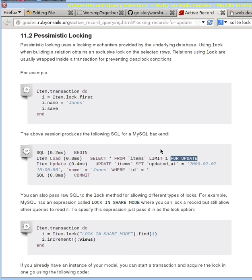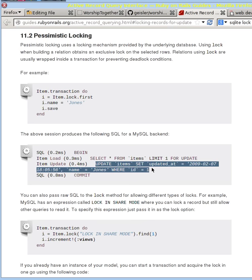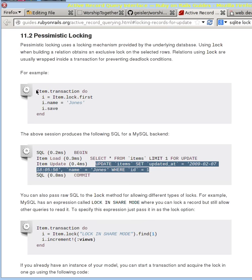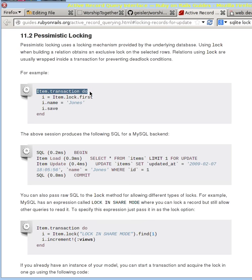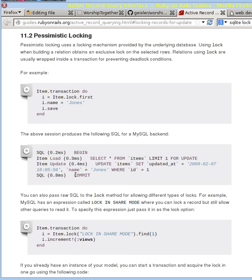And that behind the scenes is locking anything that matches this. So the rows that match this SELECT are going to be locked, and then when you update them here, no one else can do them. It wraps that all in a nice little transaction right here, and then the commit is down here. So we got the transaction BEGIN, and we have the transaction COMMIT down here.